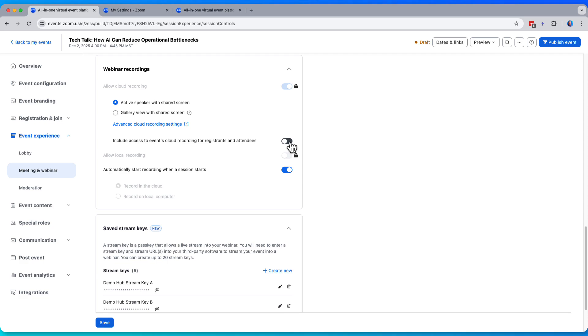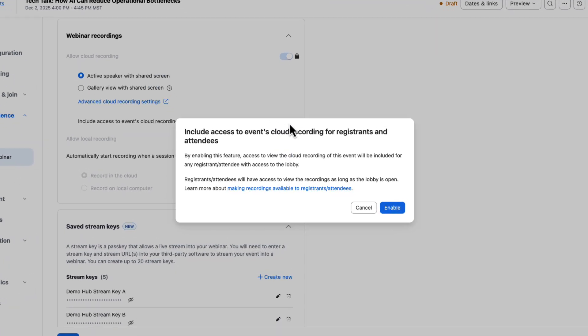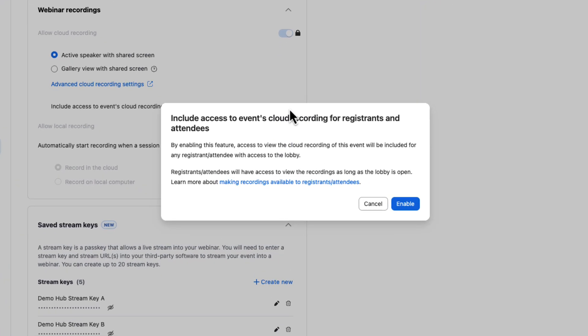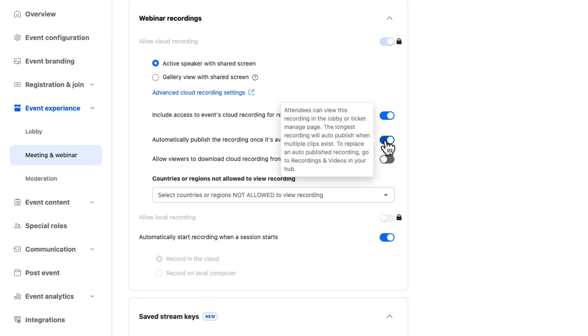This setting allows us to include access to the cloud recording for registrants and attendees. What's great about this is this includes that watch recording button in the lobby for all registrants and attendees. This is probably what most of us want, so I will go ahead and turn it on. We can also go ahead and toggle on or off automatically publish the recording once it's available. Some people prefer to have this one suppressed. Maybe you want to edit or trim the recording before it goes live in the lobby, or if you want more of a set it and forget it experience. Go ahead and turn this one on.